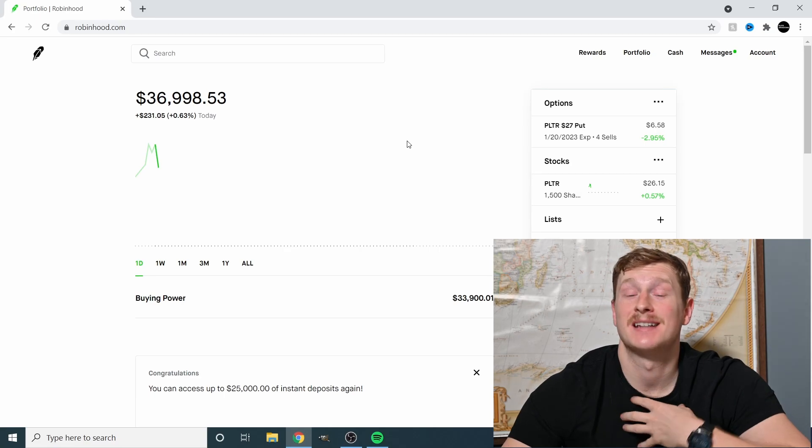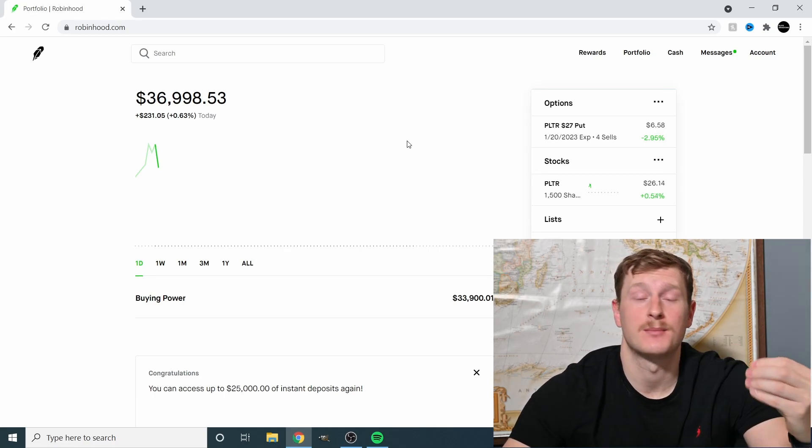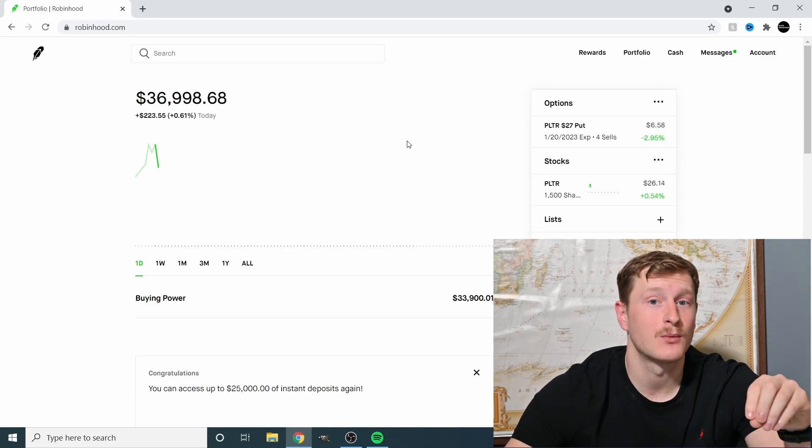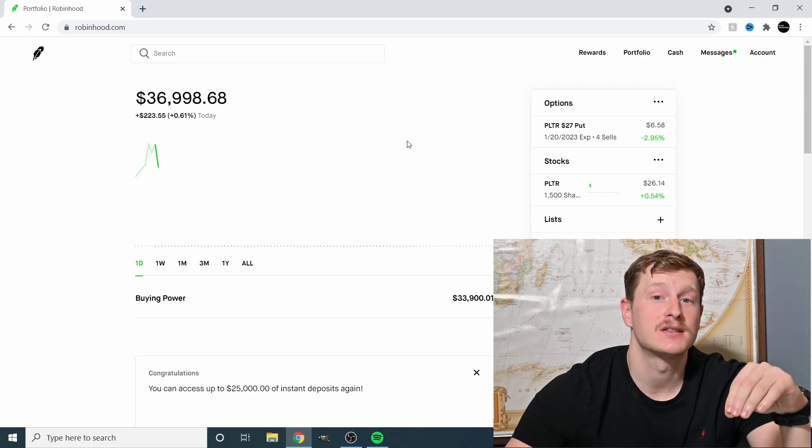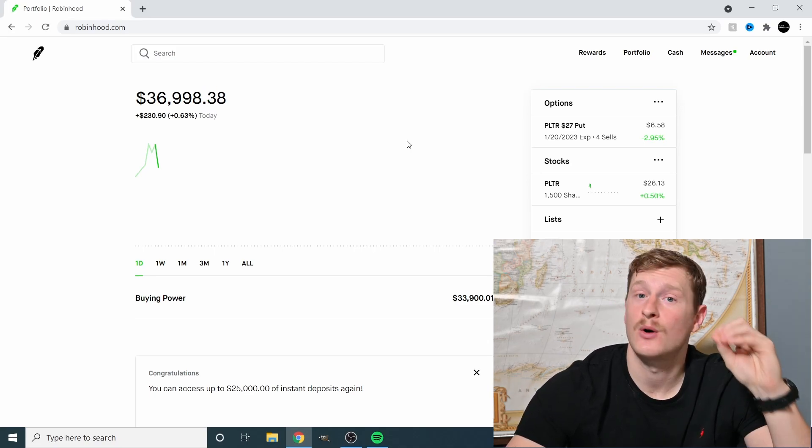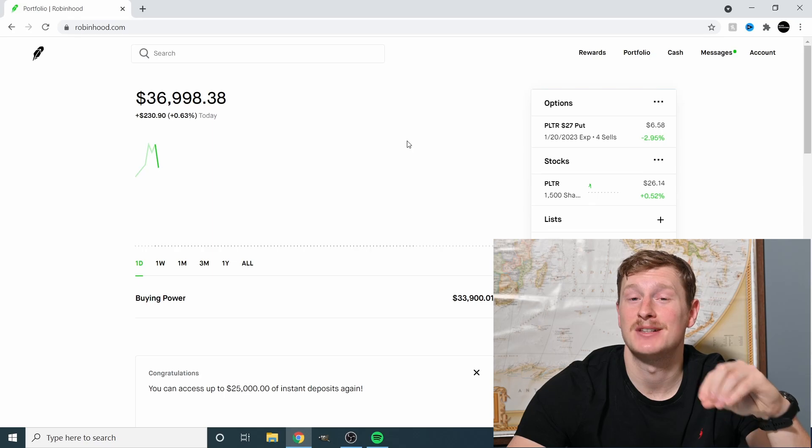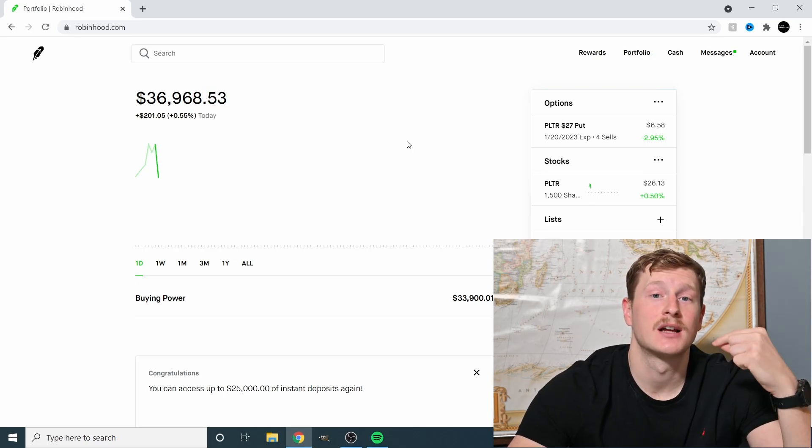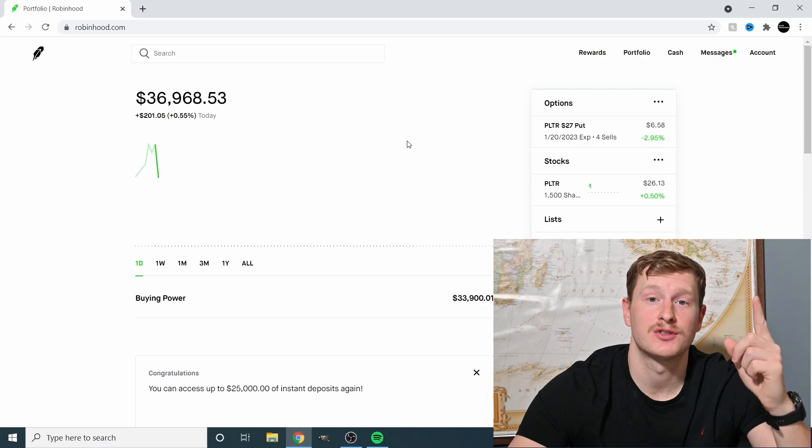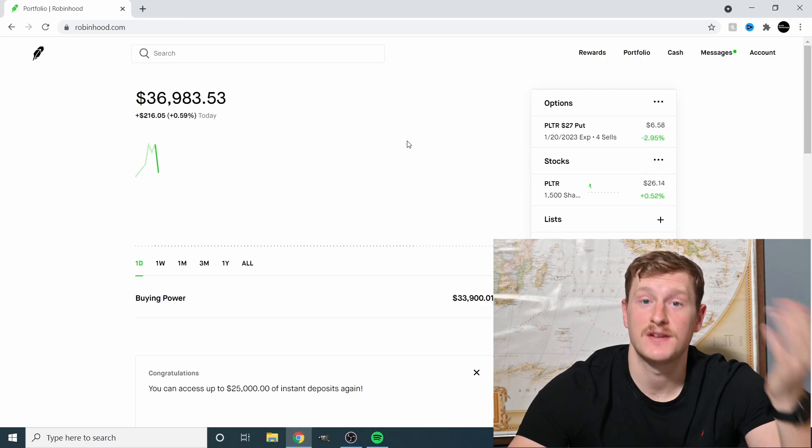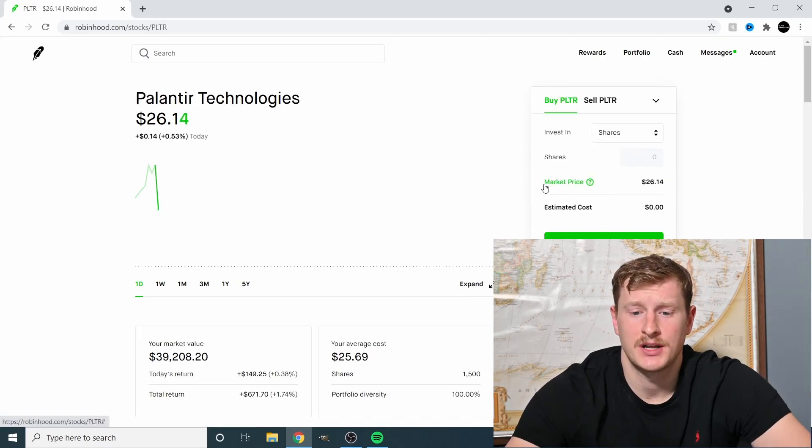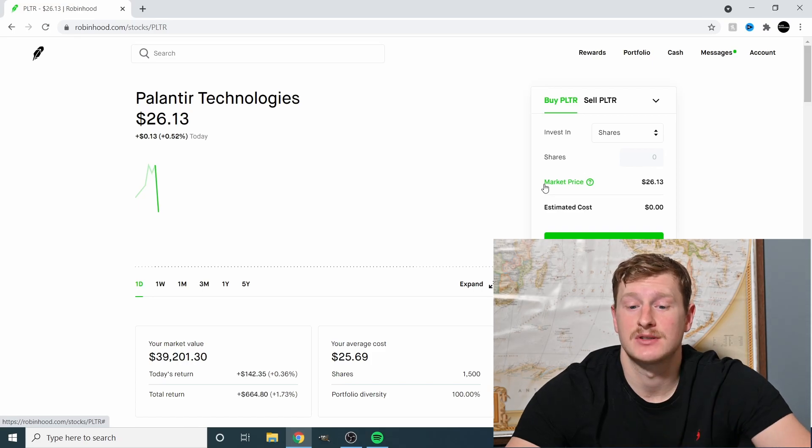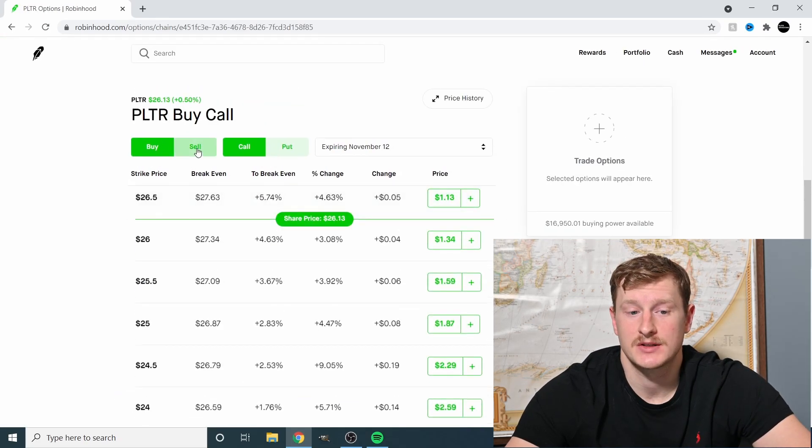When I invest in options, I invest for income. I'm not trying to hit it big. I'm not trying to get that winning lotto ticket. I am investing for income because I already own 1,500 shares of Palantir. That means I can sell 15 contracts because every single contract, one contract is a hundred shares. Press on this Palantir right here. And since we're selling options, we're going to trade Palantir options. We're going to press sell call.